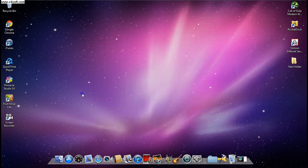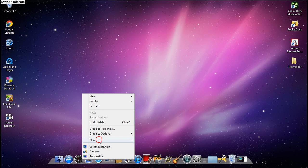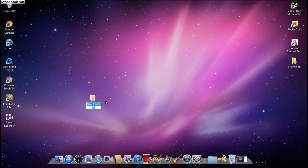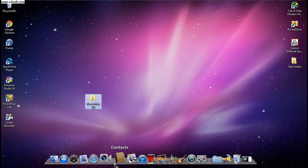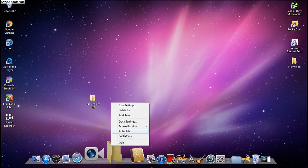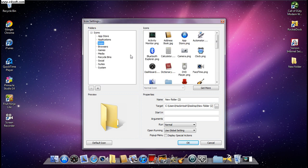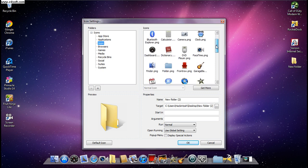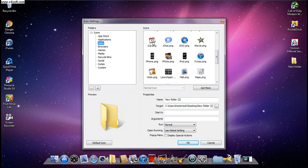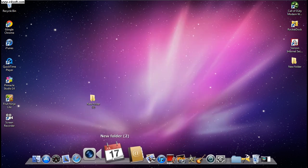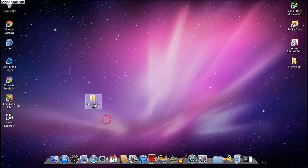I'll create a new folder to show you a quick example. Drag it over to the dock, then left-click, go to Icon Settings, click Icons, open up Apps, and click any icon you want. If I name it Calendar and click the calendar icon, then click OK, you can see it looks just like the Calendar app.